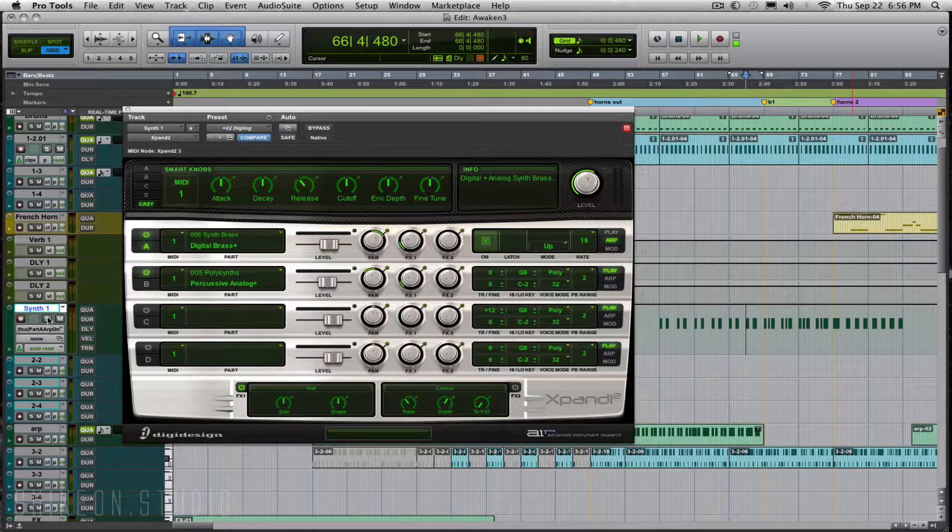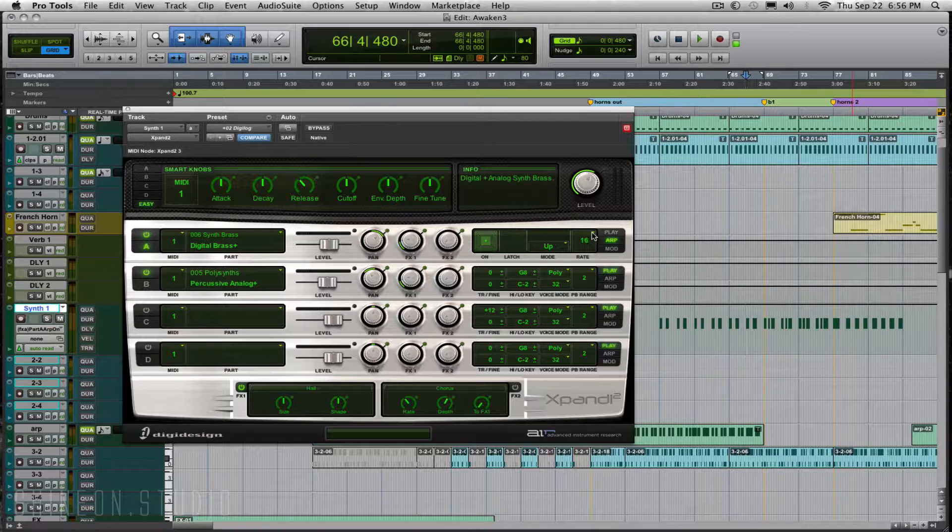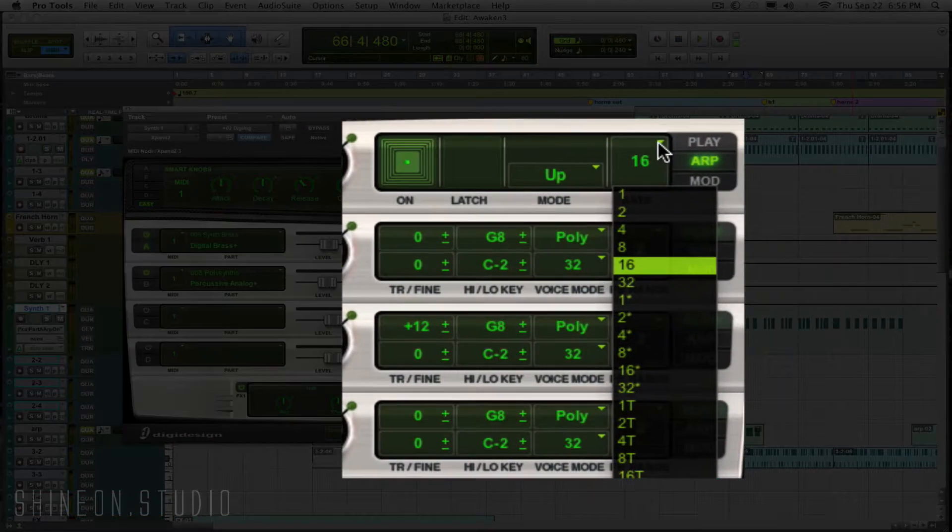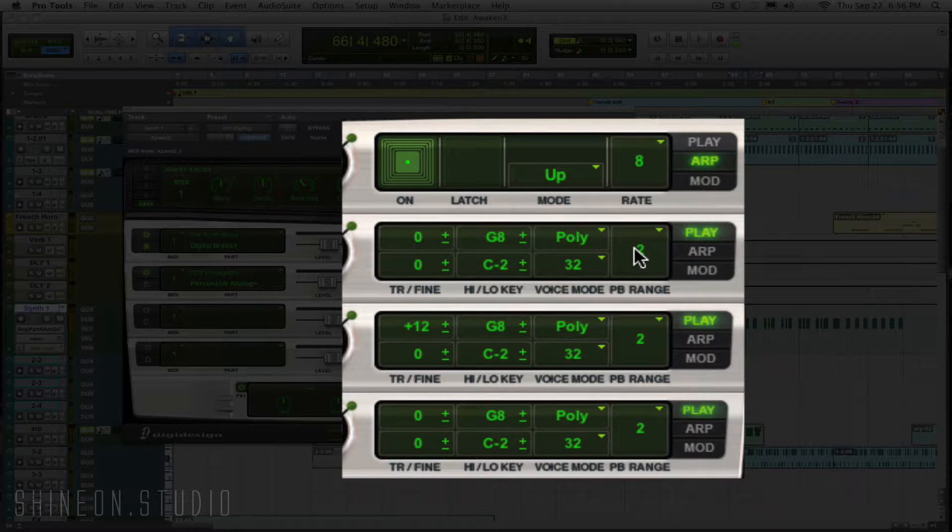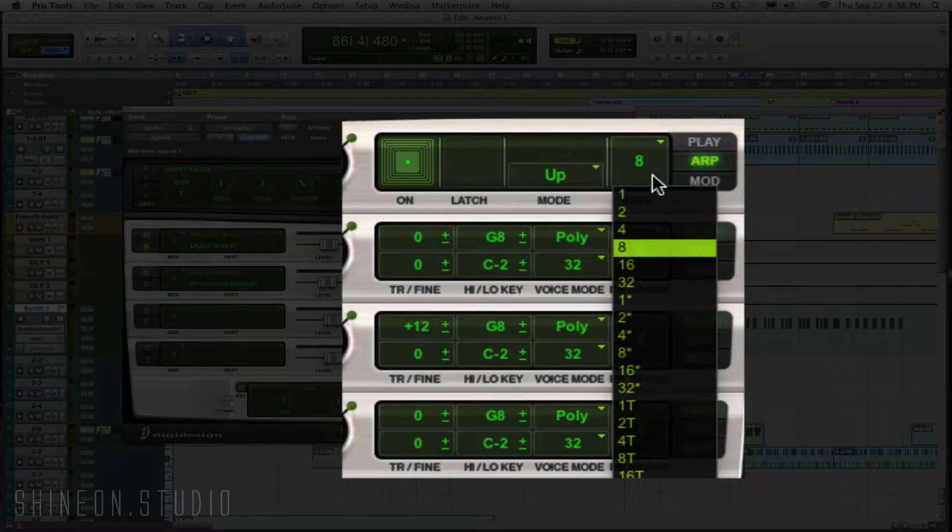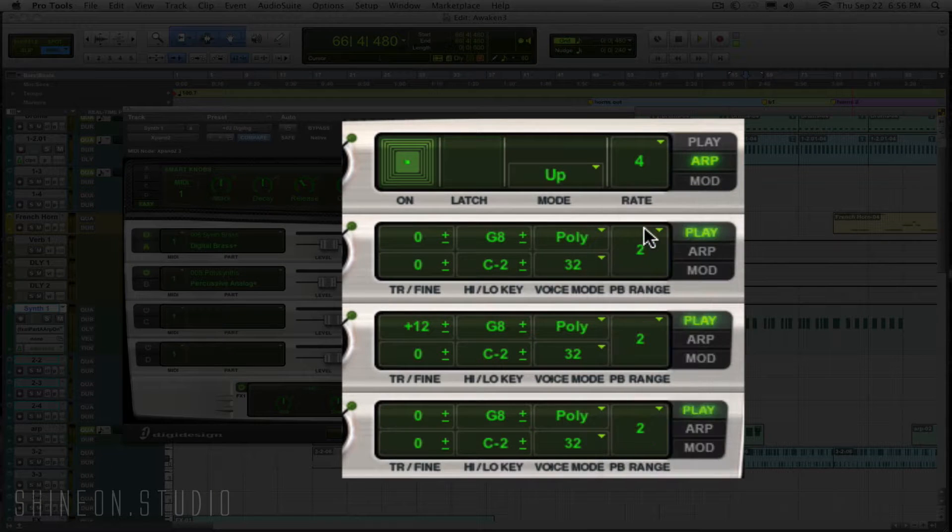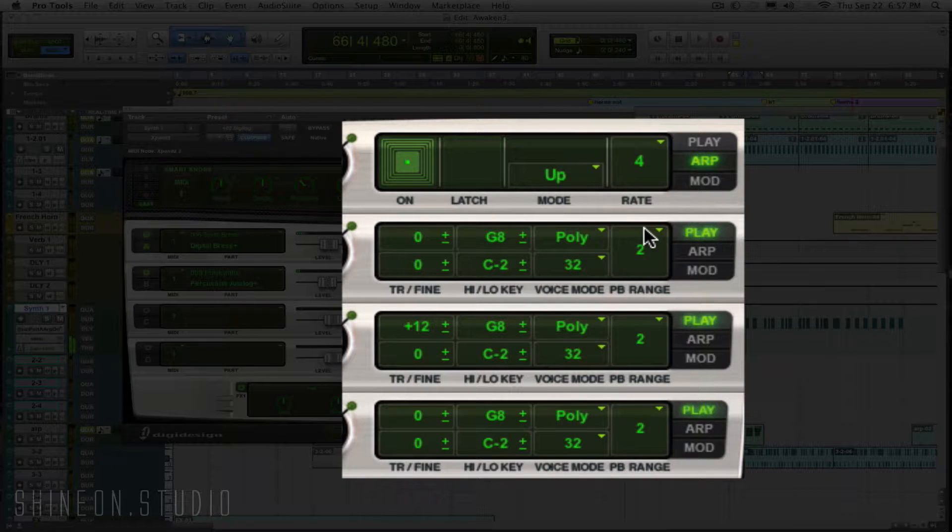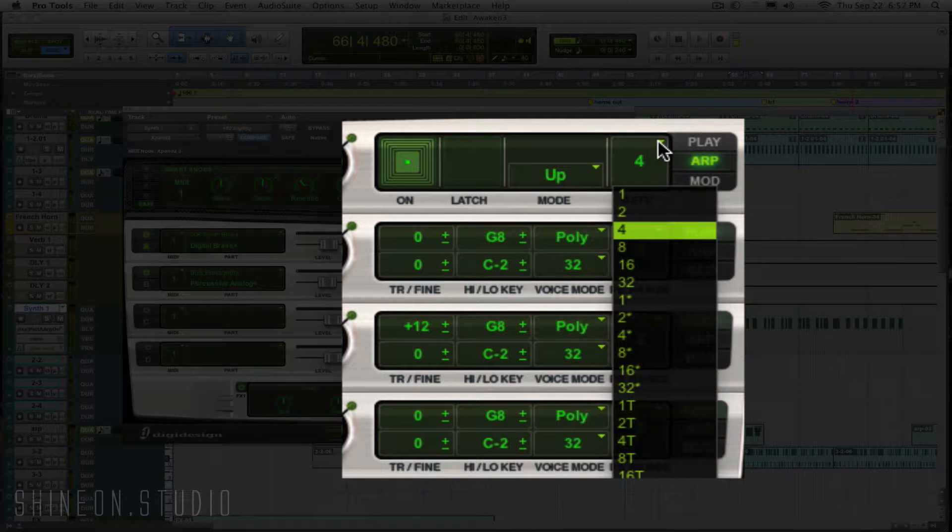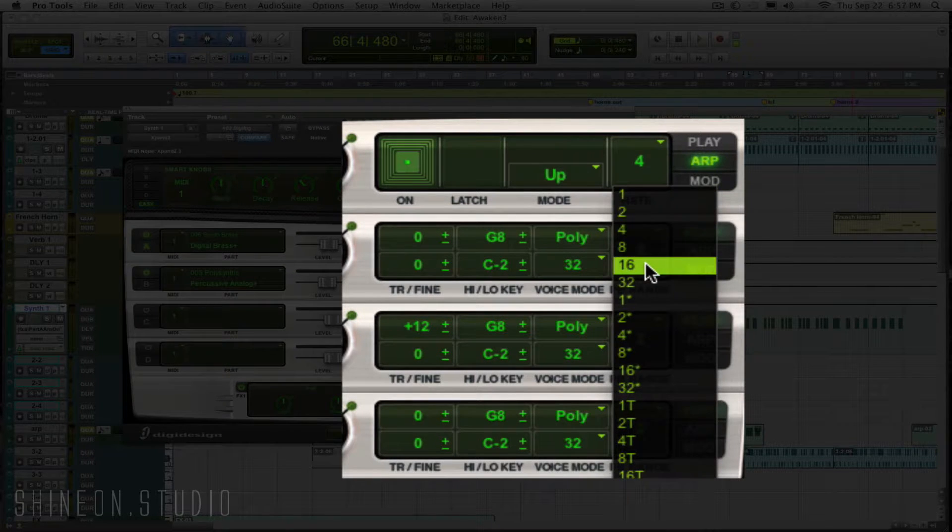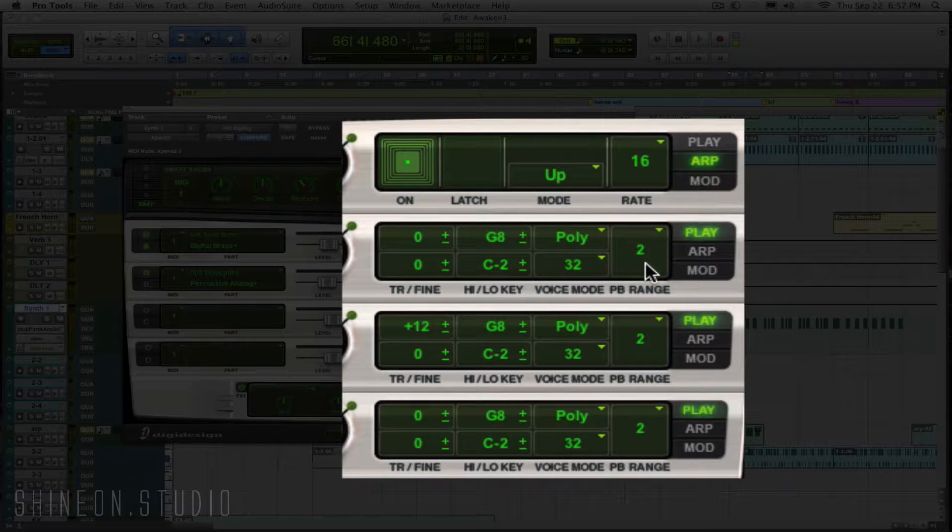You can arpeggiate it and you don't have to do it at this rate. If you want to change the rate of the arpeggiation, just click right here and you can slow it down or get even slower to four. This tells you the rate that the arpeggiator is going to respond to. I like it at sixteenth for this one.